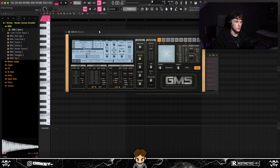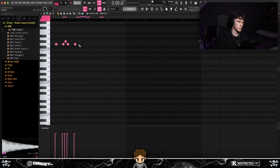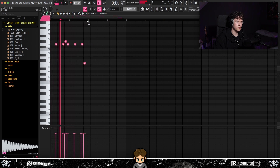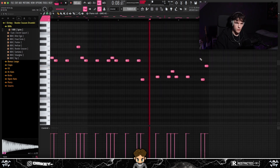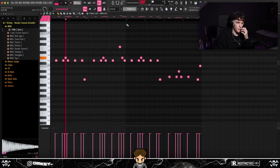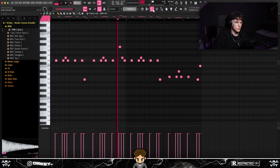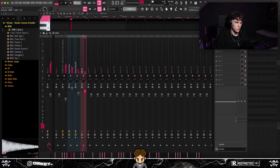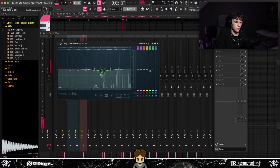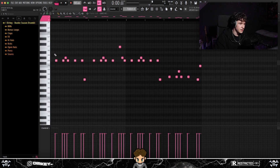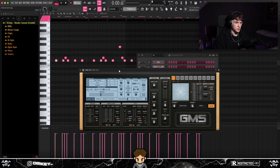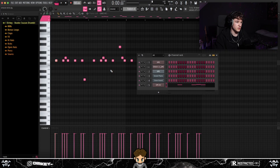Alright, so I found this preset in GMS which sounds pretty cool. I think I'm going to lay some kind of counter melody down. I added this little off-time counter melody — I don't know what this preset is called, something like 'Cosmic Scenes.' I don't know, it sounds crazy so I'm gonna keep it.